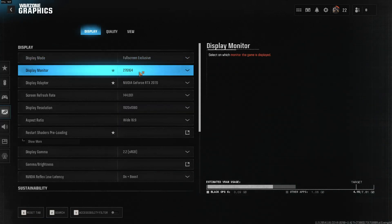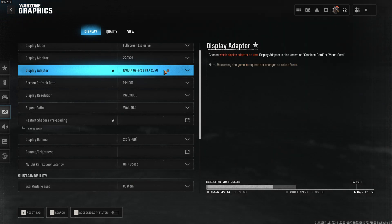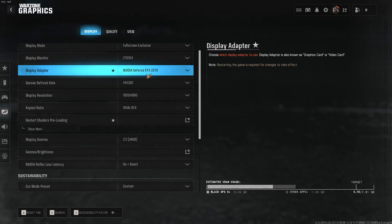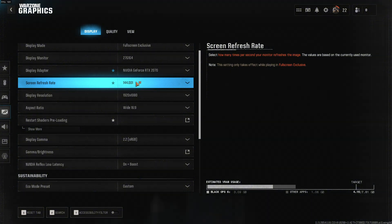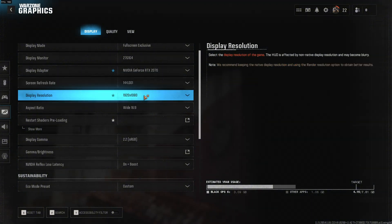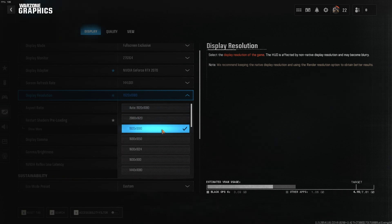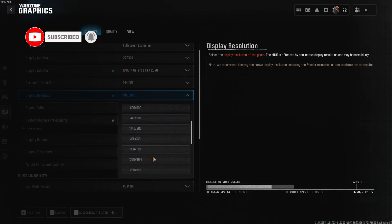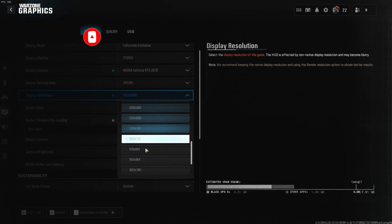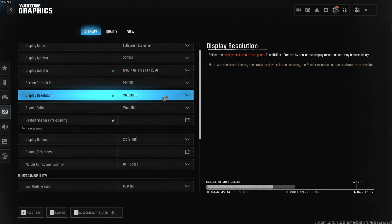Then your display monitor, display adapter — so your GPU — your refresh rate, and down here we have the display resolution. I'm playing on 1920 by 1080. If you want to increase it you have that option, and to lower it you have all the other options.